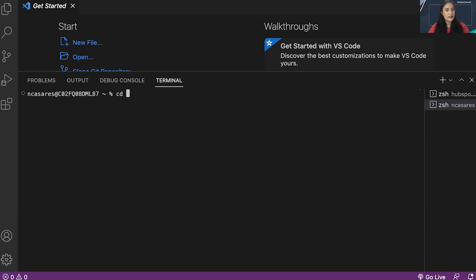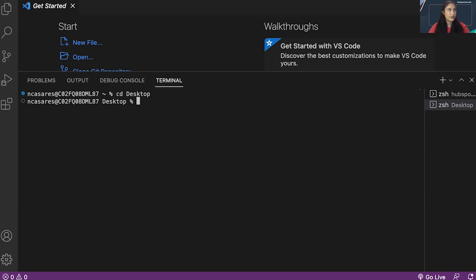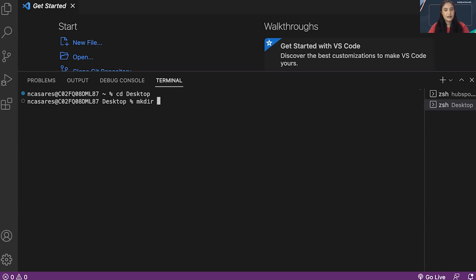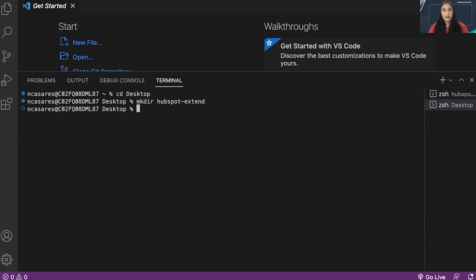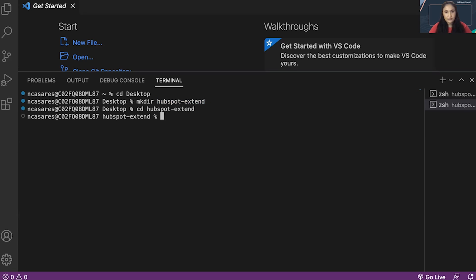I'm going to CD into my desktop. Once you've moved into your desktop or wherever you want to create this directory, you're going to make a new directory. So I'm going to put mkdir space and the name of the directory. I'm going to call this HubSpot extend. Once you've created your directory, move into that directory.